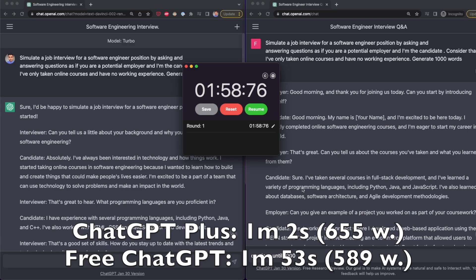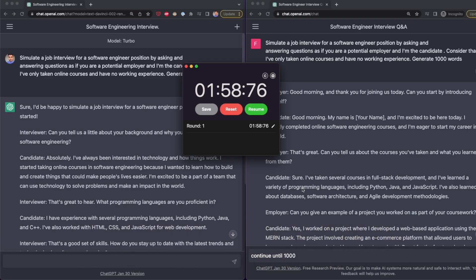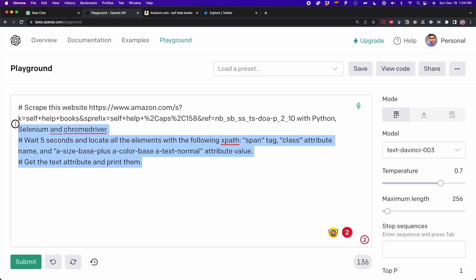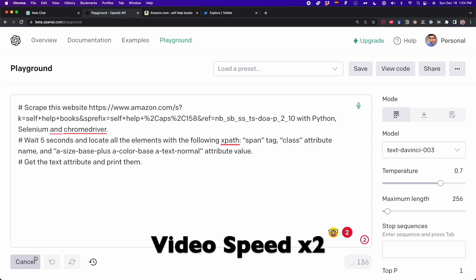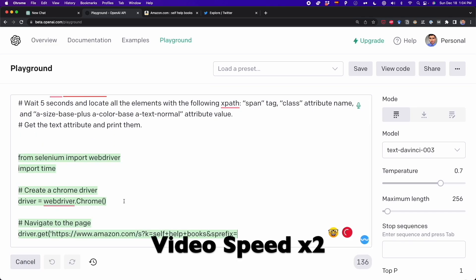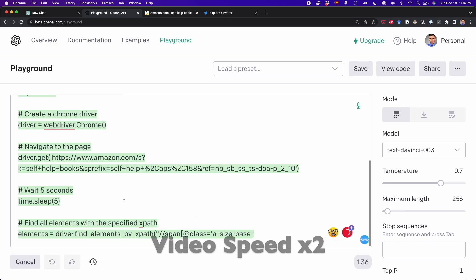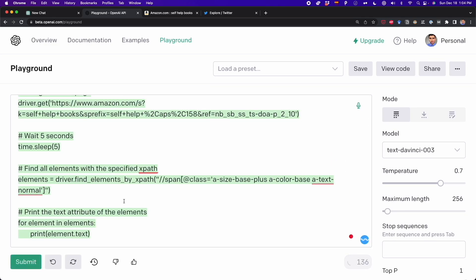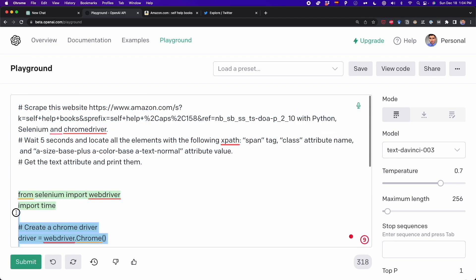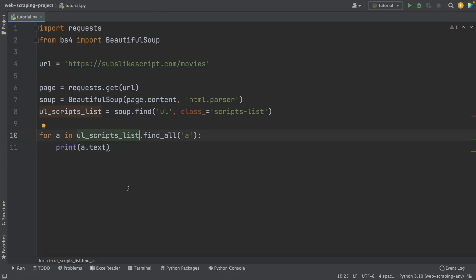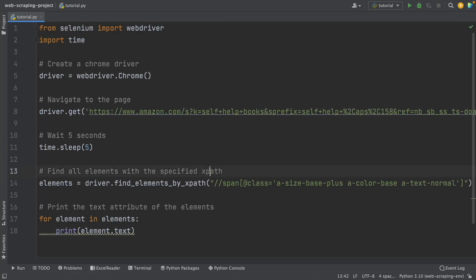This looks good, but to be honest, I wouldn't pay $20 a month to wait one minute to generate 600 words. Actually, I already get that speed from OpenAI Playground. And yes, Playground is not exactly the same as ChatGPT, but for some of us Playground's features will be enough.